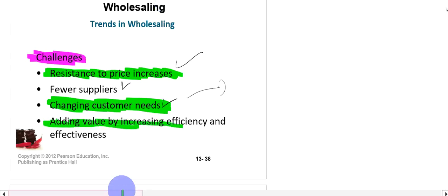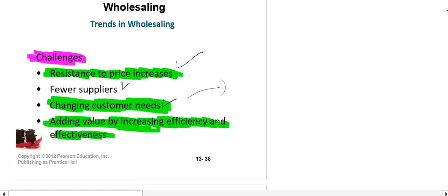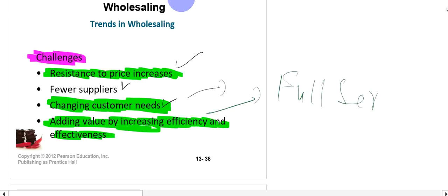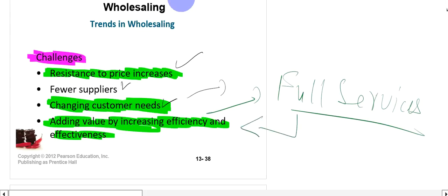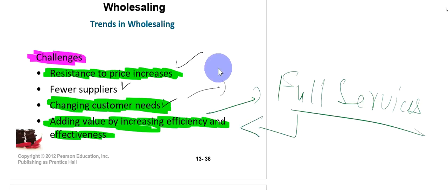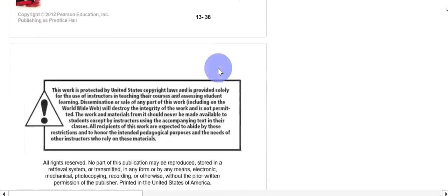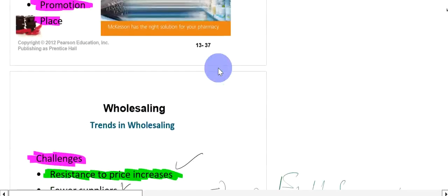Adding value by increasing efficiency and effectiveness is also a challenge for wholesalers. They need to become very efficient and effective in order to increase value. Full services should be provided by the wholesaler — when full services are given, this helps them survive; otherwise there will be problems. That was everything for Week 12.